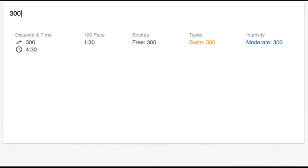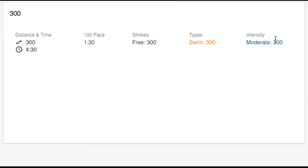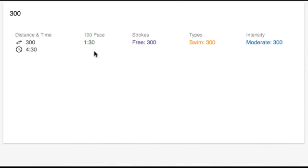If you just type 300, you'll notice the default stroke is free, the default type is swim, and the default intensity is moderate. You can set your own default intensity either before or while you're writing the workout. You also see that the set is going to take 4 minutes and 30 seconds, and that's based off of the default 100 pace time, which you can also set before writing the workout.